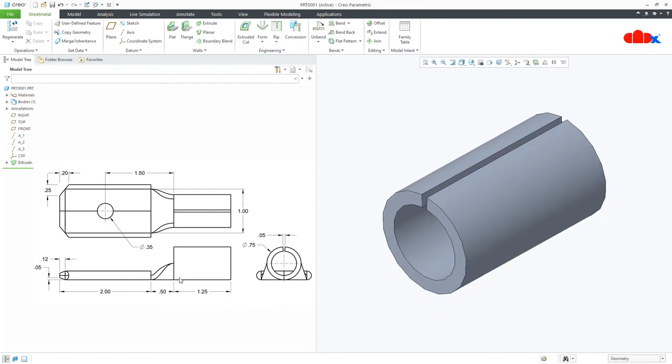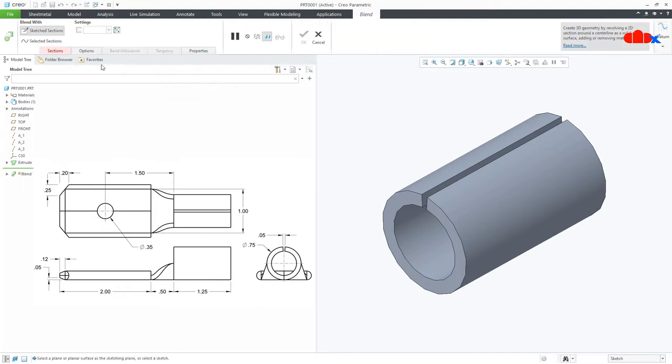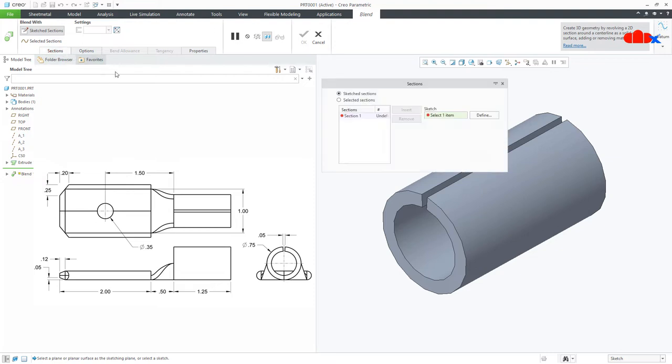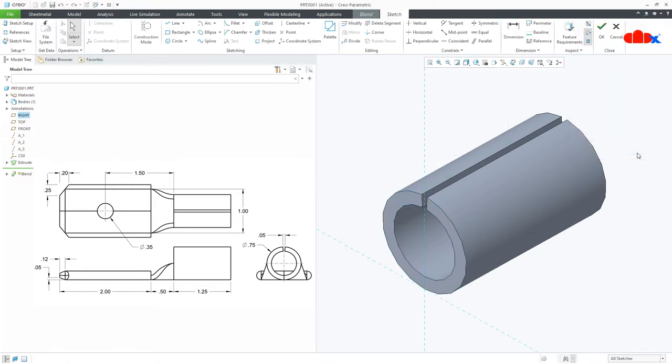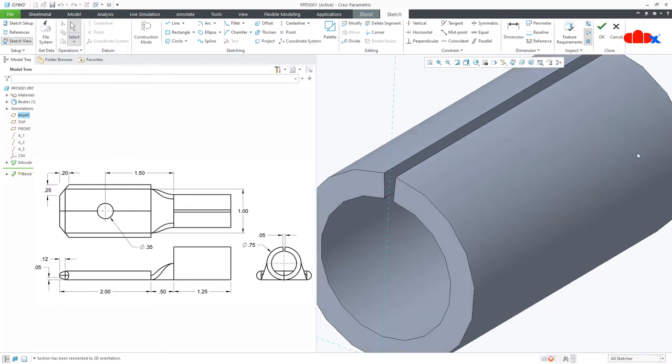Now the second feature is this blend portion. So go to walls, blend, sections, define, select the surface, sketch, normal.